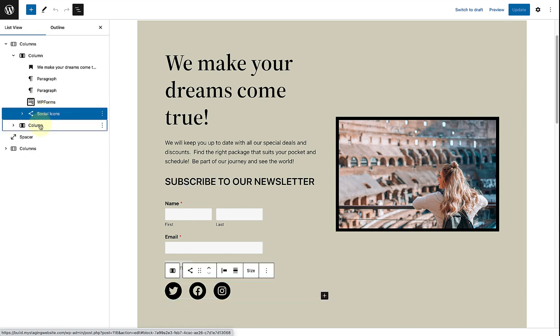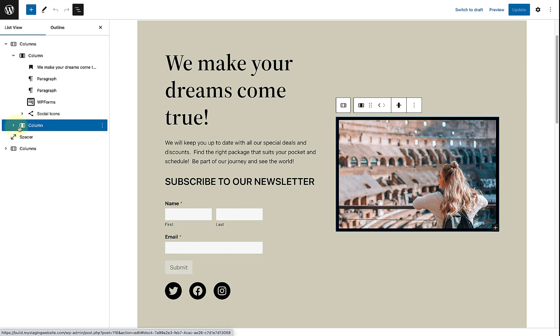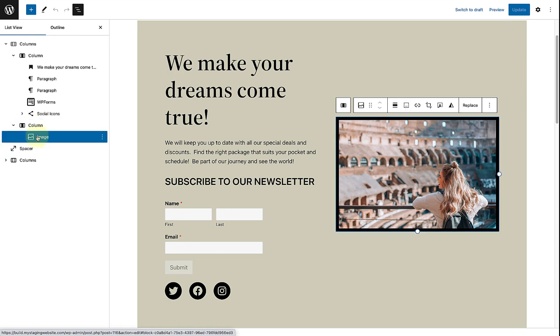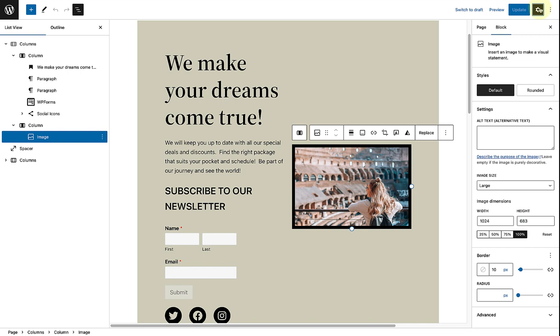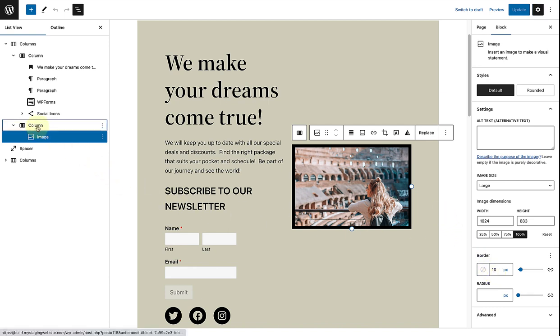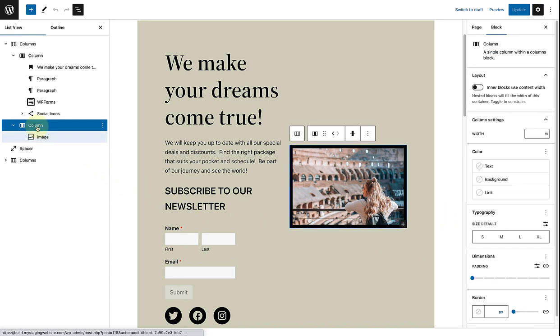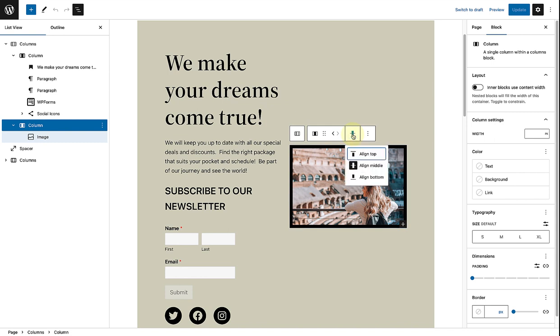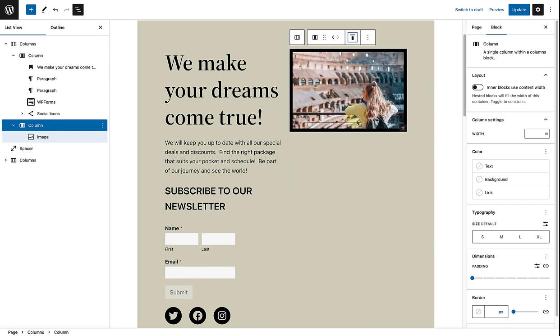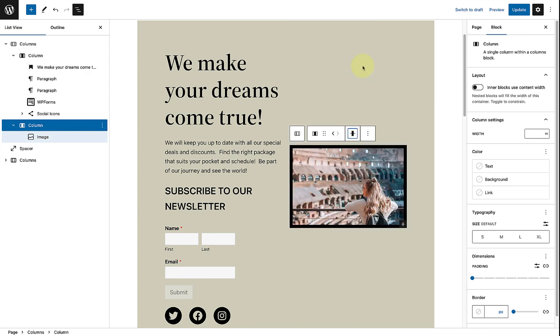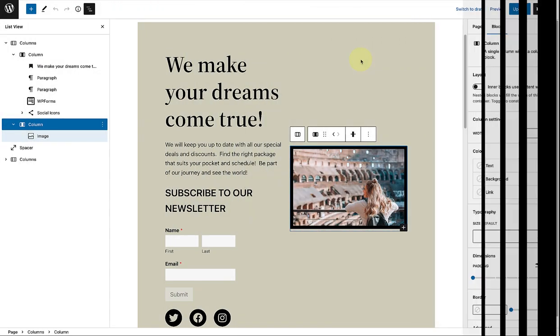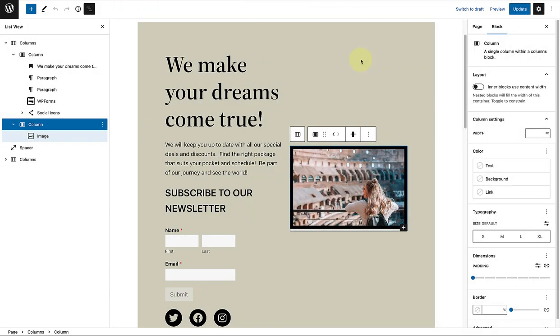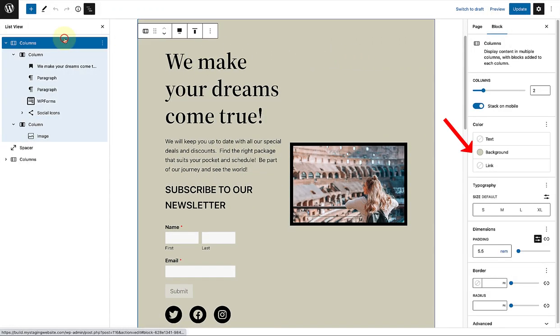And in the right column, I have added an image. And if we open up the sidebar settings, we will notice I have added a 10 pixel border around my image. And if I select the right column, you will also notice I have aligned the image to the middle. The last thing to mention is that I selected a custom background color for my columns block.